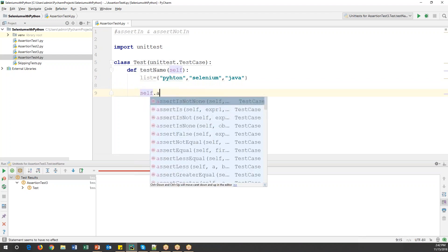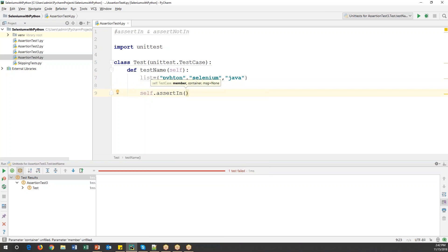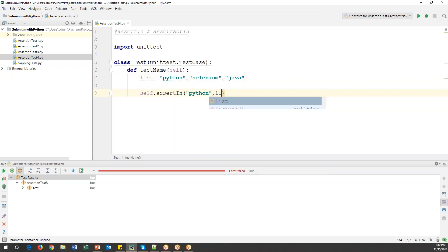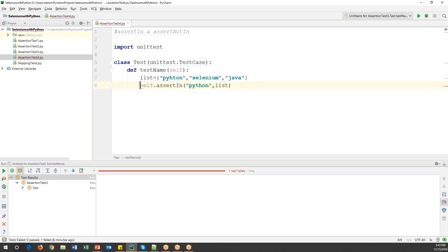To do this I can use self.assertIn. This method takes two parameters: the first is the value we are verifying, and the second parameter is the variable name (the list). This assertIn command will verify whether this particular value is present in this list or not. If it is present then it returns true and our test case will pass; if it is not part of the list then it returns false and our test case will fail.